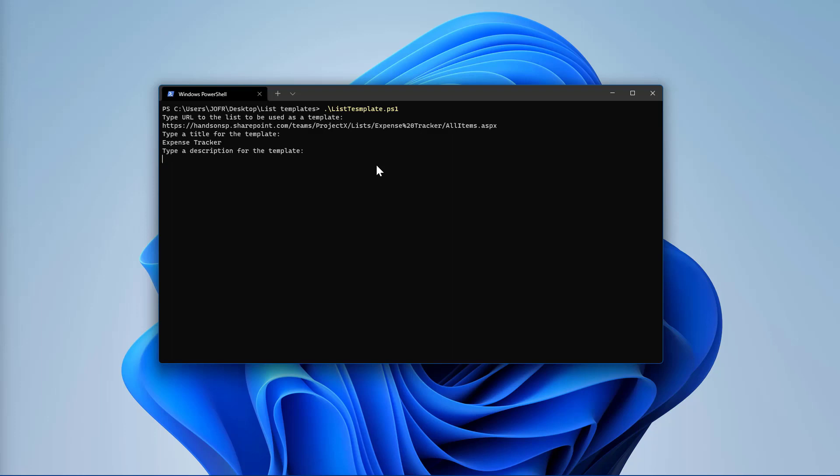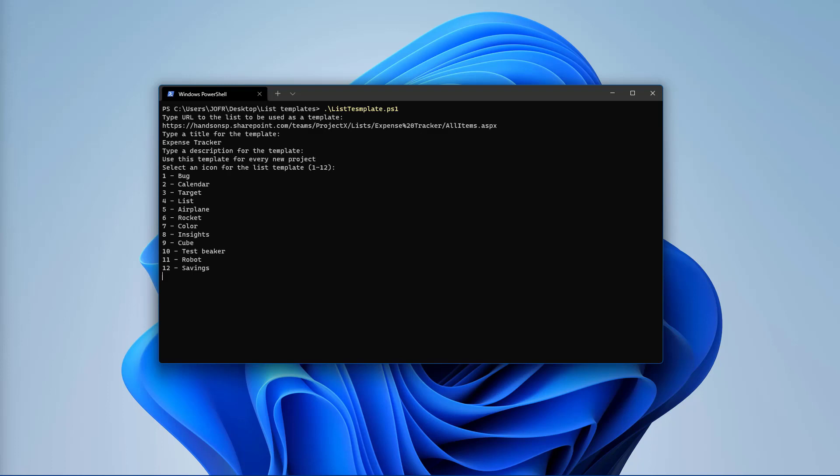To add a bit more context in the description, I will instruct the users to use this template for every new project they create. I will select Savings as a default icon and red as a default color for every new list created using this template.